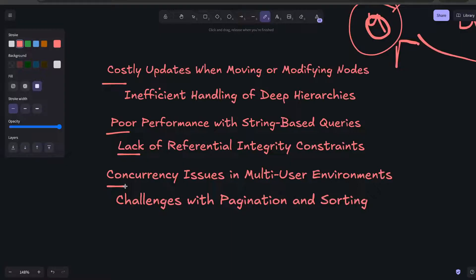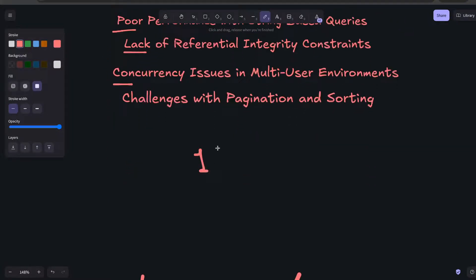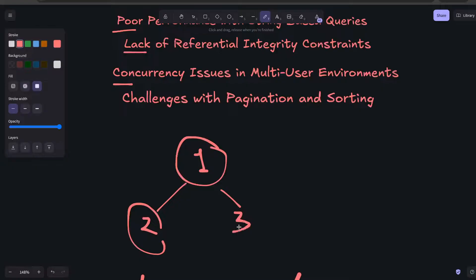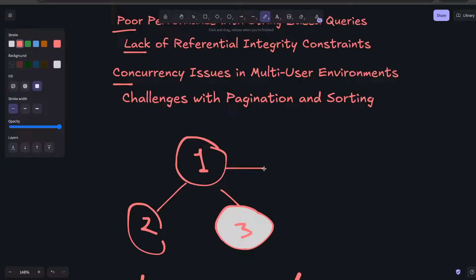Another major issue is concurrency with multiple users. For example, if one user is moving a comment node from one location to another, while at the same time other users are updating child nodes 2 and 3 under that comment, there will be conflicts. The parent node no longer exists at its original location, and users trying to access it simultaneously will face issues in the database.